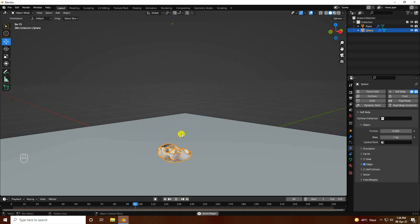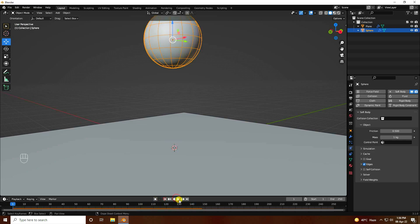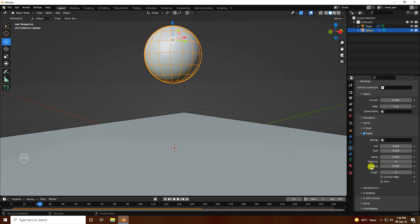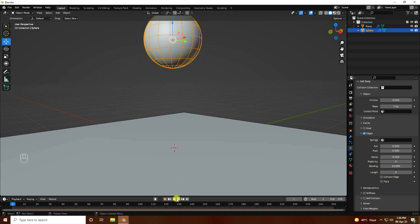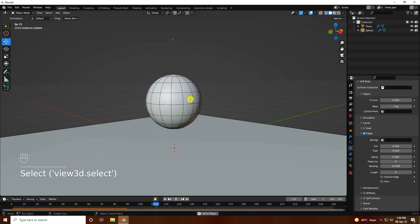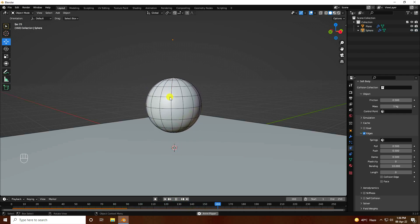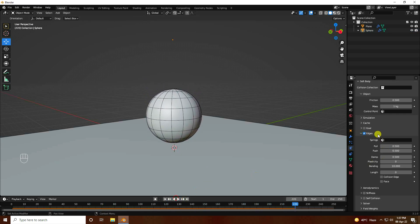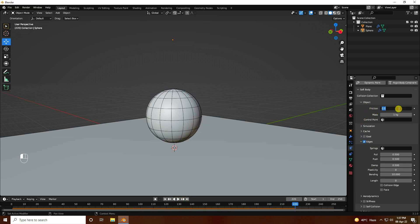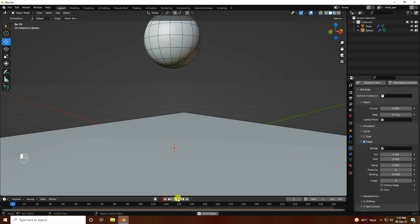Go to Edges and set the blending option to 10. Go back and play — you can see the bouncing effect. Now change some more settings: go to Simulation, set Friction to 0 and Mass to 0.1. Go back and play.